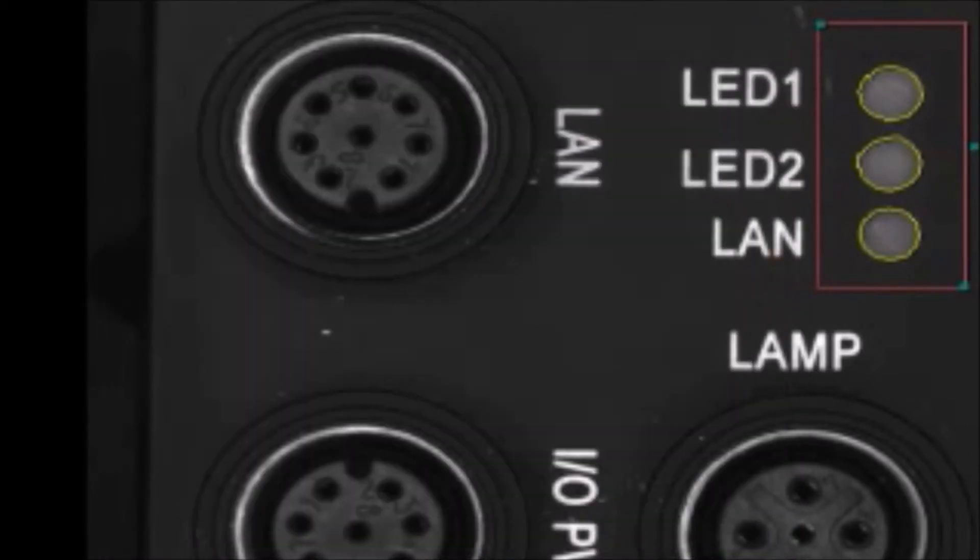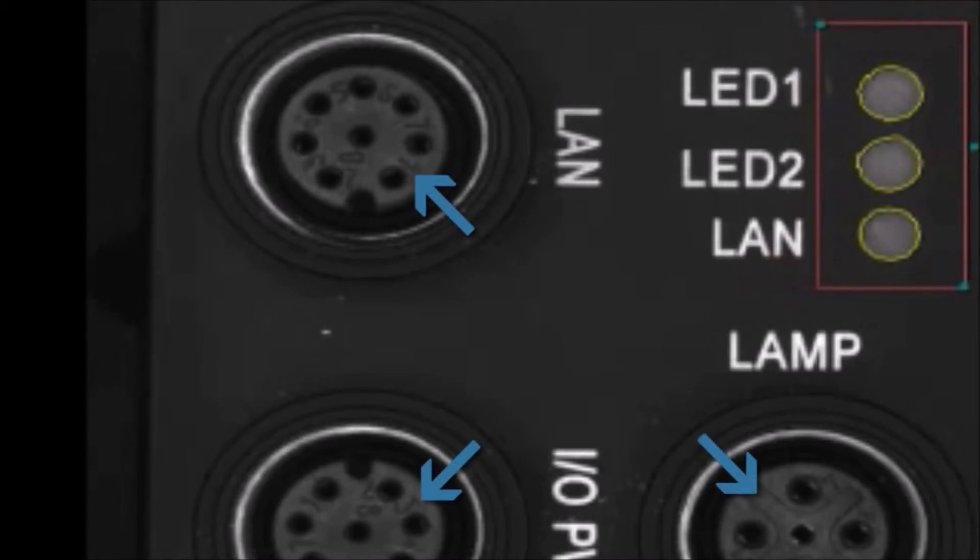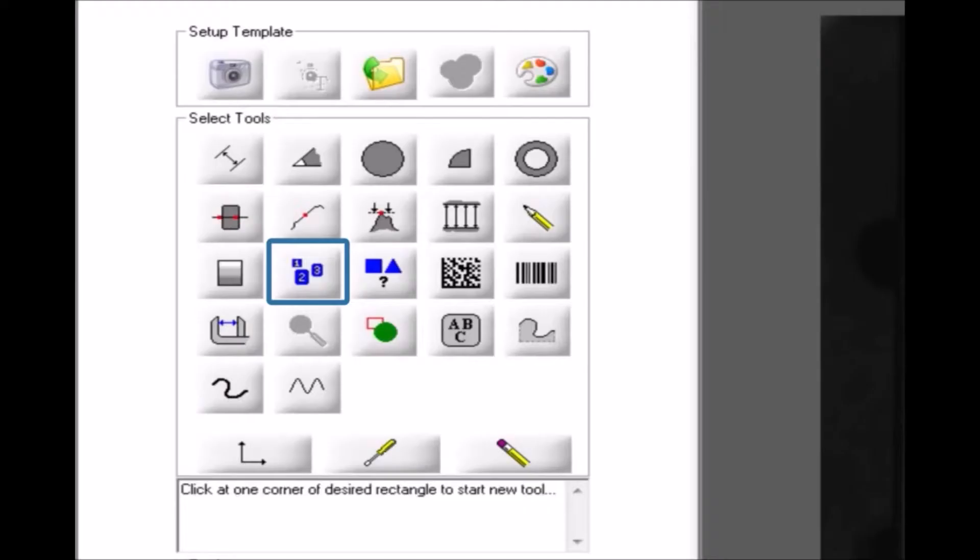I also want to measure the center to center distances of the three connectors. I'll add a circular count tool to find the dark center hole of one connector.